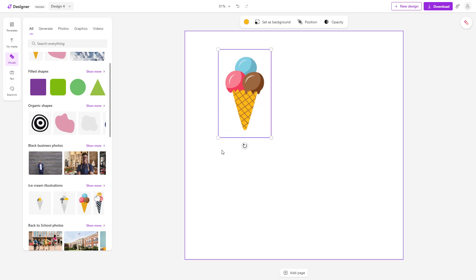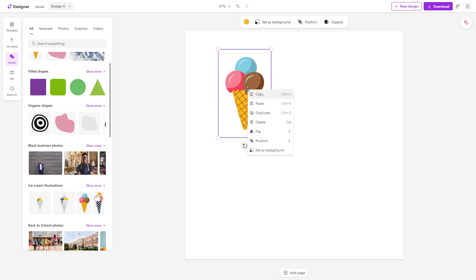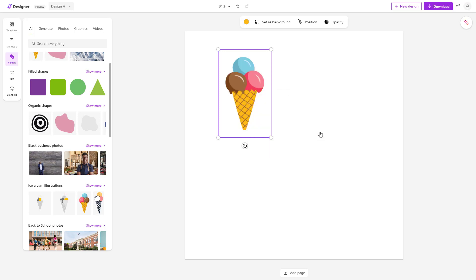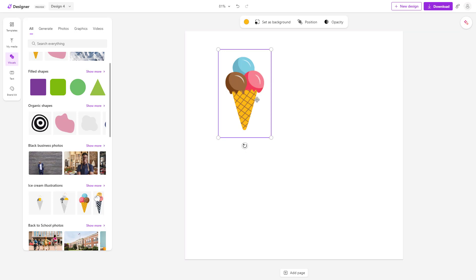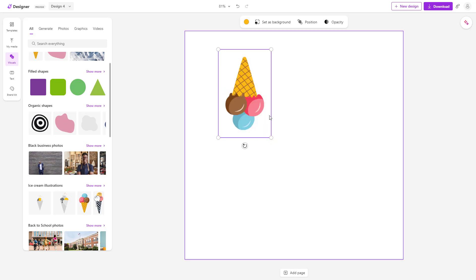If you want to flip this out, all you need to do is right-click, and you can see flip is an option. You can flip it horizontally right here. Now you can see that the pink ice cream is on the right-hand side from the left. You can also flip it vertically, as you can see just like this.